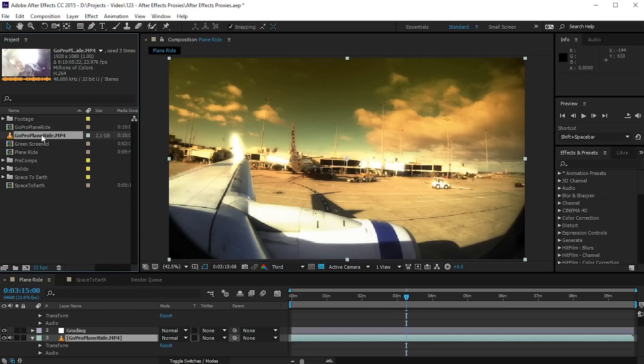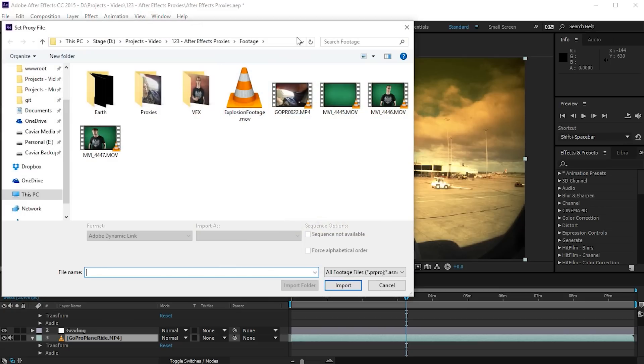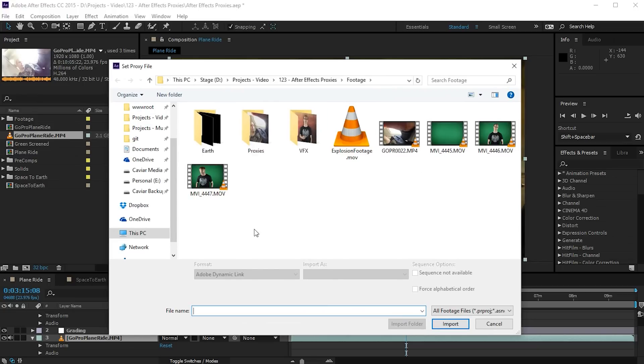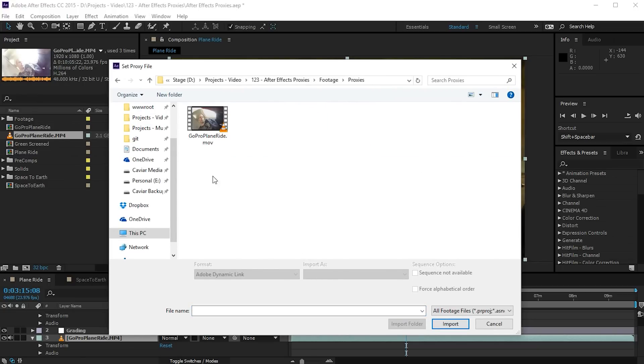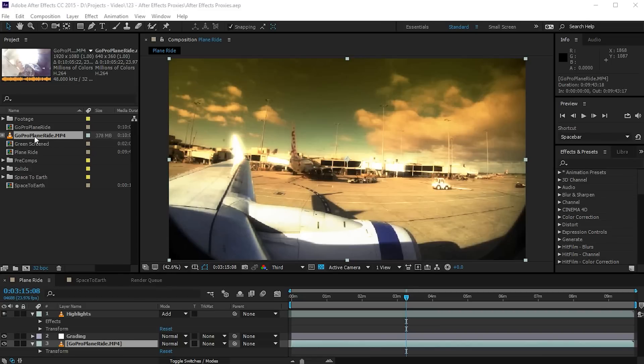If however you did this by accident, you can also right click on it, go set proxy, and simply select a file that you already have on your hard drive somewhere to be the proxy for this piece of footage. So let's again select our proxy footage and After Effects once again has linked this to be the proxy for this particular item in your project.